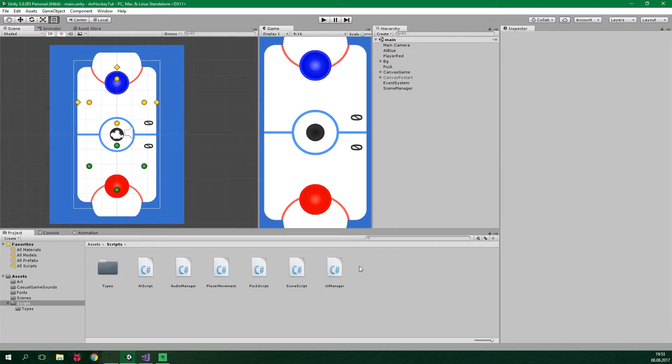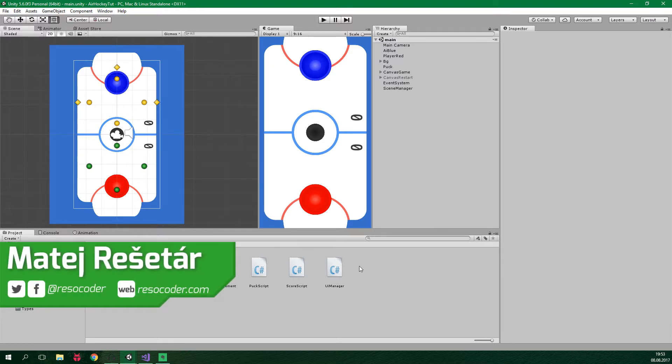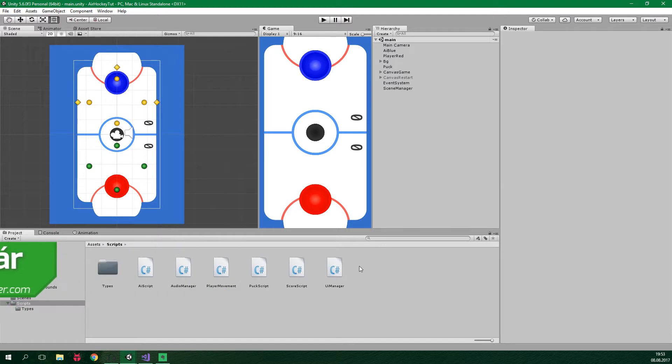Hello, welcome to ResoCoder! In this video we are gonna add a local multiplayer to our air hockey game. Until now we've been able to play with an AI, but that is not enough, because what if we want to have two players playing on the same device? Currently it's just not possible and we are about to change that very soon.